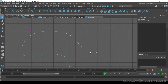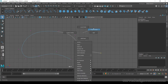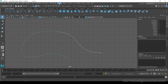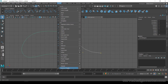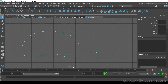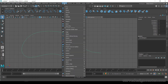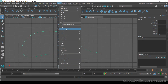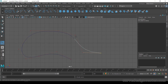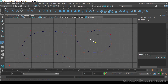So first you have to reverse the direction. Choose Object Mode, then go to Curve and Reverse Direction — now the direction is swapped. Now use the Add Point Tool, and this tool will add points to this curve.